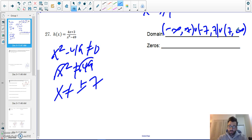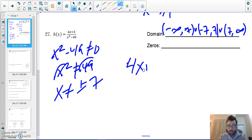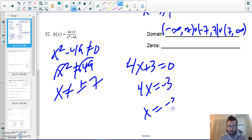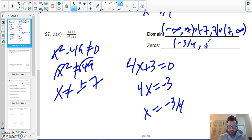To find the zeros of this function, I set my numerator equal to zero. Subtract the three: 4x equals negative three, divide by four — x equals negative three over four. So the zero is at negative three over four, comma zero.